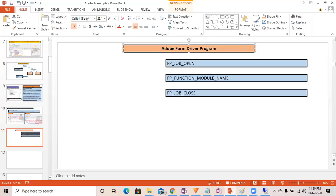Hello everyone, good morning. In this session, we are going to create our Adobe form driver program, which is going to call the Adobe form with the help of its generated function module and display the Adobe form preview.